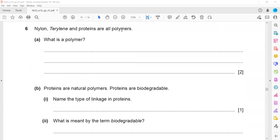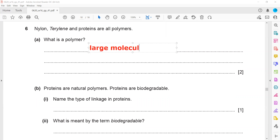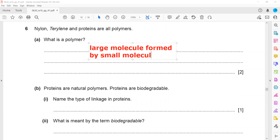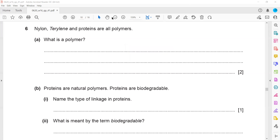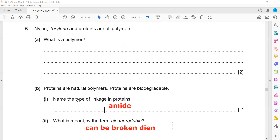Question 6. Nylon, terylene, and protein are polymers. What is meant by the term polymer? A polymer is a large molecule formed by repeating small molecules joined together. Name the type of linkage in protein — protein contains an amide or peptide linkage, and nylon also contains the same linkage. What is meant by the term biodegradable? It means that it can be broken down by bacteria or microbes.